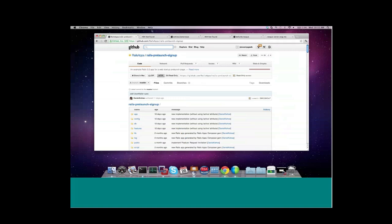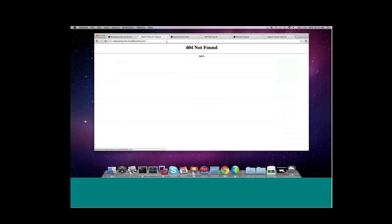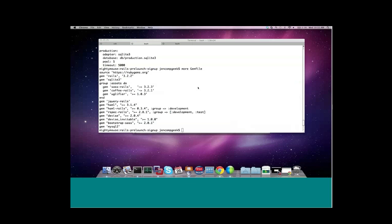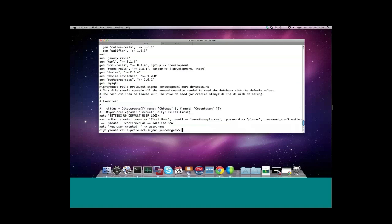So let's have a look at the website that we've just deployed, and if you're following along at home, you can actually hit this website right now. We've gone to webinarlaunchcloudfoundry.com, and there is our pre-launch signup page. At this point, I could request an invitation and wait for that to come to me, but I think what I'd like to do is just go ahead and log in, perhaps with some seed data. If I go back to the application and take a look, I can see that I have a seed file inside the application that will automatically create a user for me to use when I'm logging in.